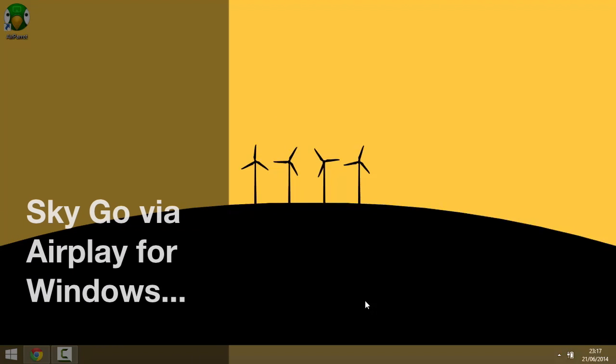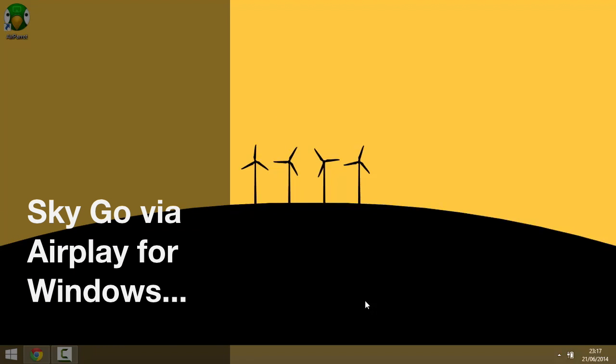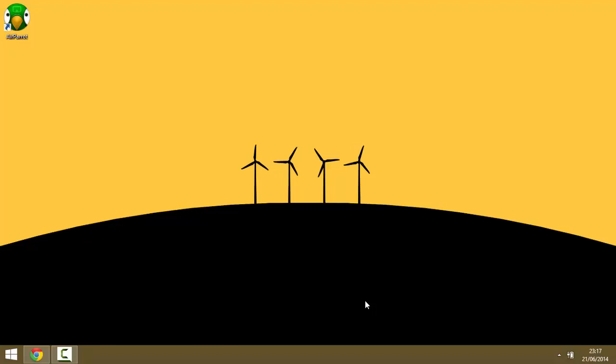Hi and welcome back to another video. Today I'll be showing you how to stream your Sky Go from your computer, your Windows computer, down to your Apple TV.